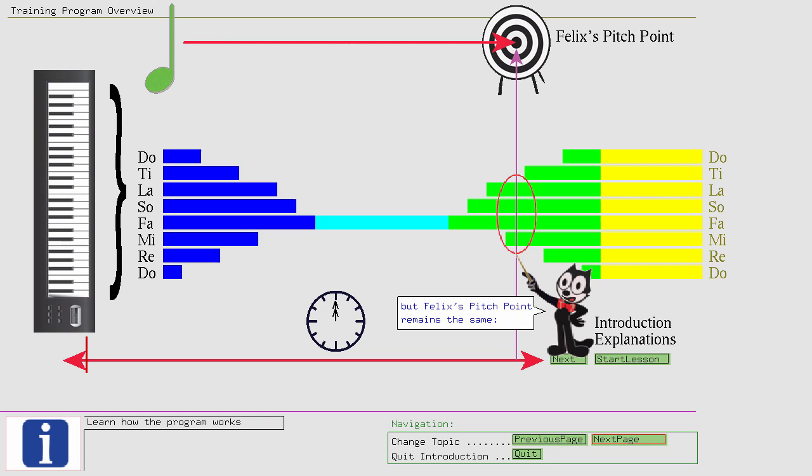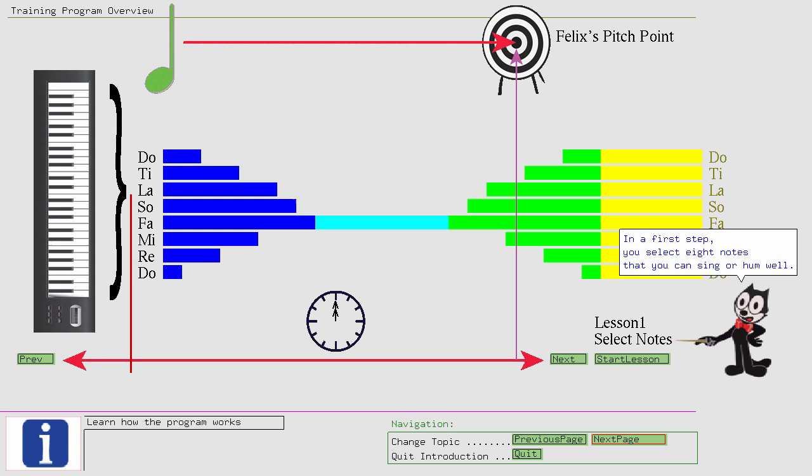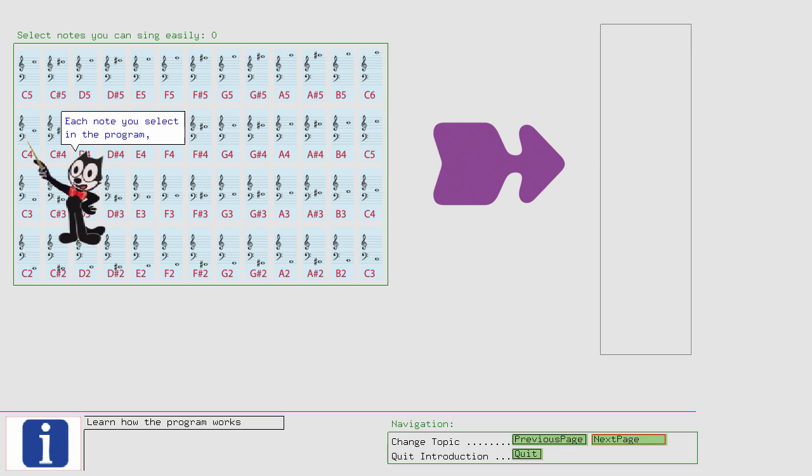In a first step, you select eight notes that you can sing or hum well. Each note you select in the program you must confirm by singing it back. Otherwise the program won't accept the note for the tests.